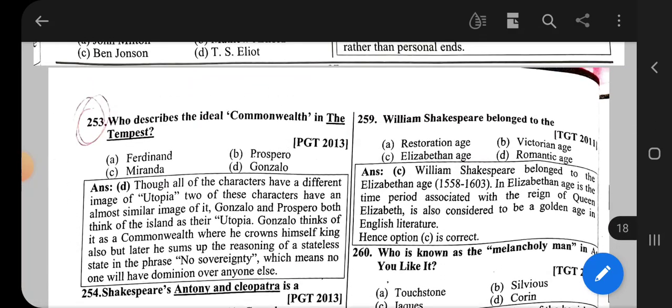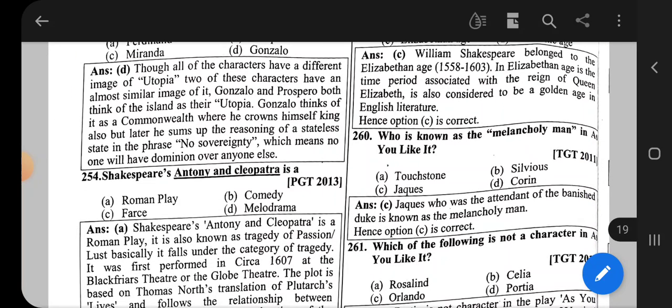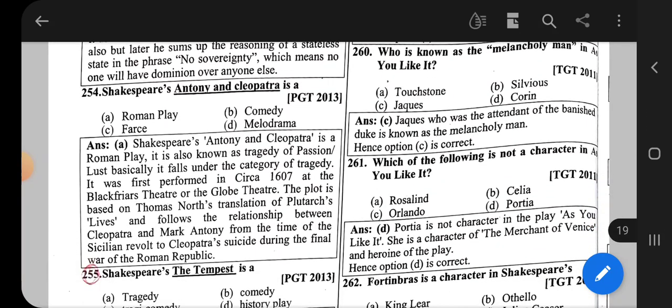Question number 259: William Shakespeare belonged to — the correct option is the Elizabethan Age. Question number 260: Who is known as the melancholy man in As You Like It? The correct option is Jaques.